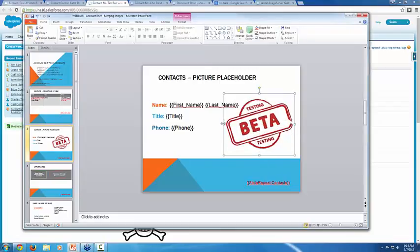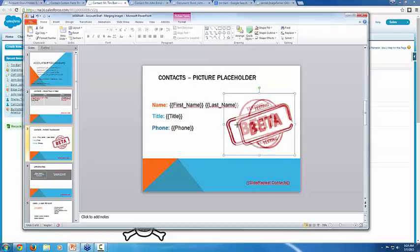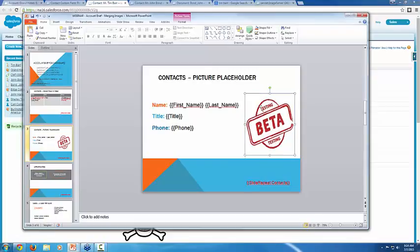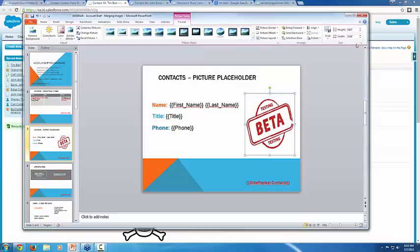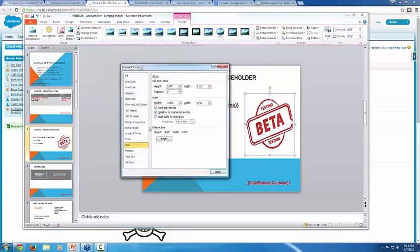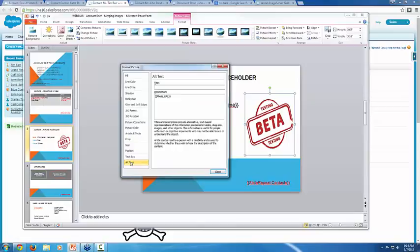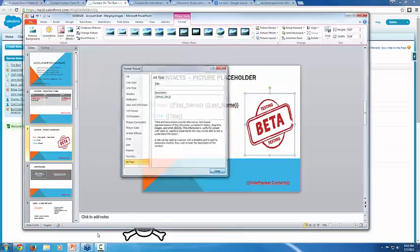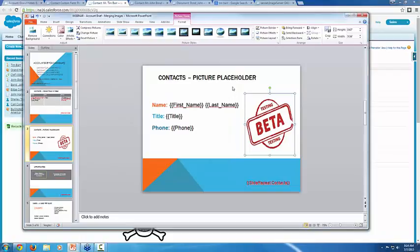And again, the nice thing about this is you can size it exactly like you like. So that's kind of a good size for a portrait sort of photo. And then you're just going to size and position on that photo, alt text and putting in the name of your merge field from the template builder. So that's everything you need to know about merging images to PowerPoint.